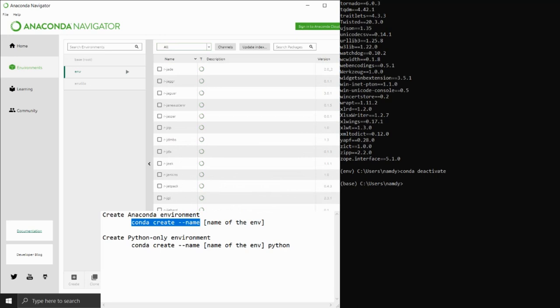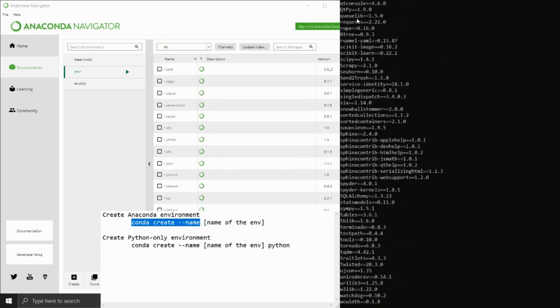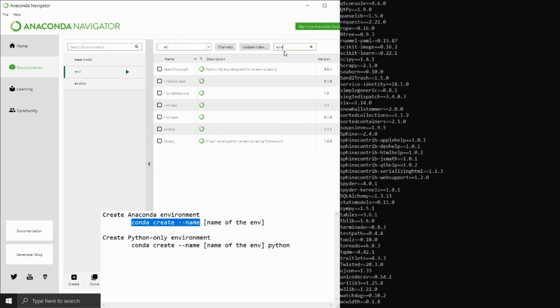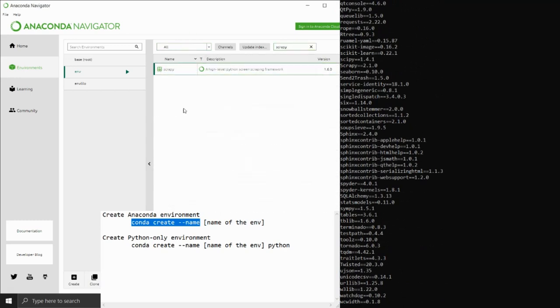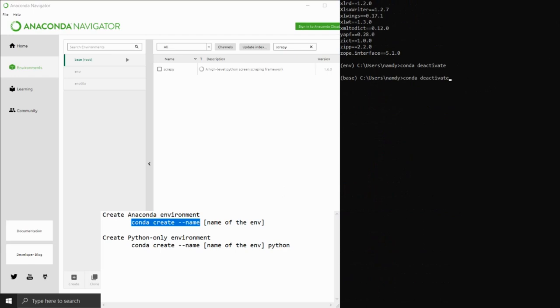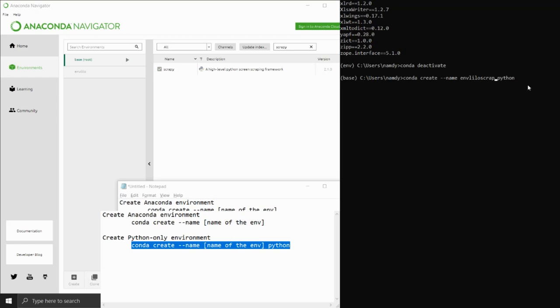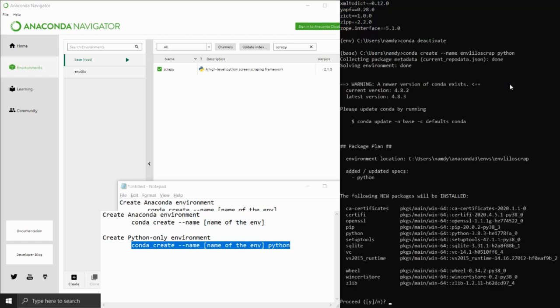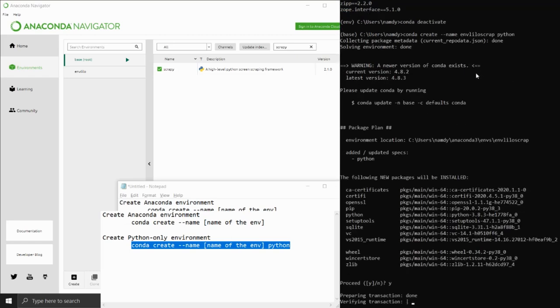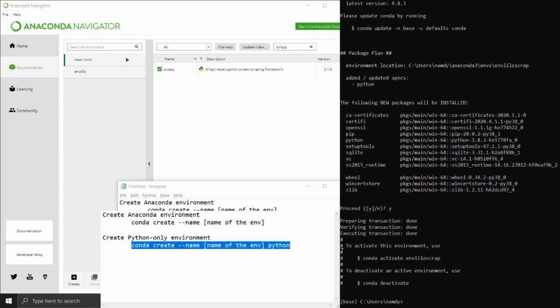If you want to create a virtual environment, you can do it with Navigator by clicking the create or clone button in the middle column, or you can open the prompt and type conda create --name and then the name of your environment. But you have to be careful—if you don't put Python behind it, what you get is simply a copy of the base root environment, so all the packages installed along with Anaconda will be installed in your newly created environment.